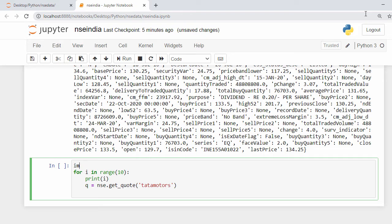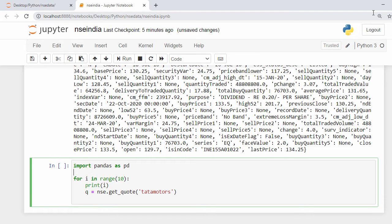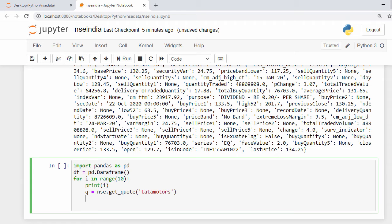I import pandas: import pandas as pd. Then I initialize an empty DataFrame before the loop: df = pd.DataFrame(). Inside the loop, in the next step, I'll append each result into this DataFrame.